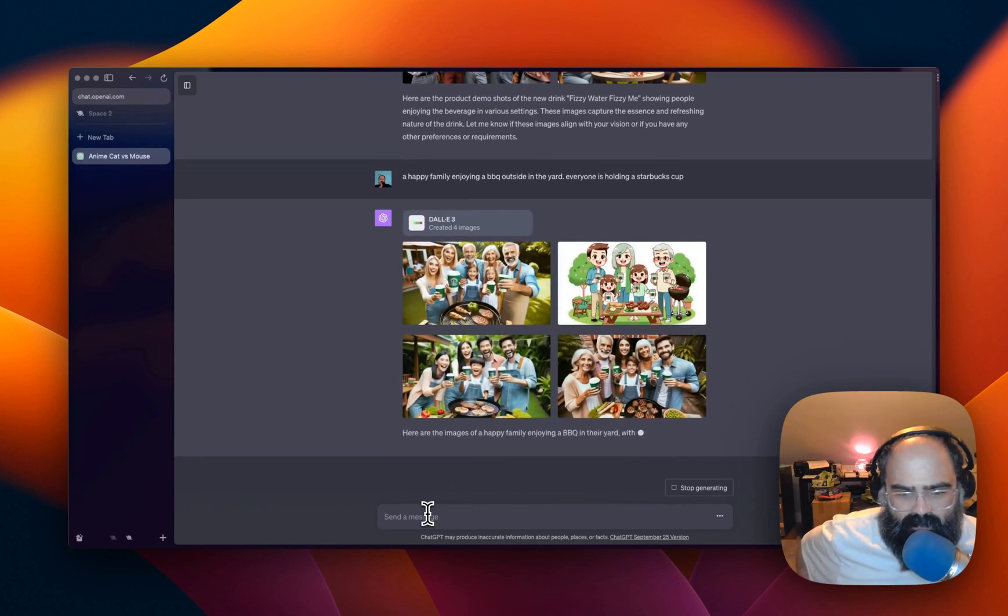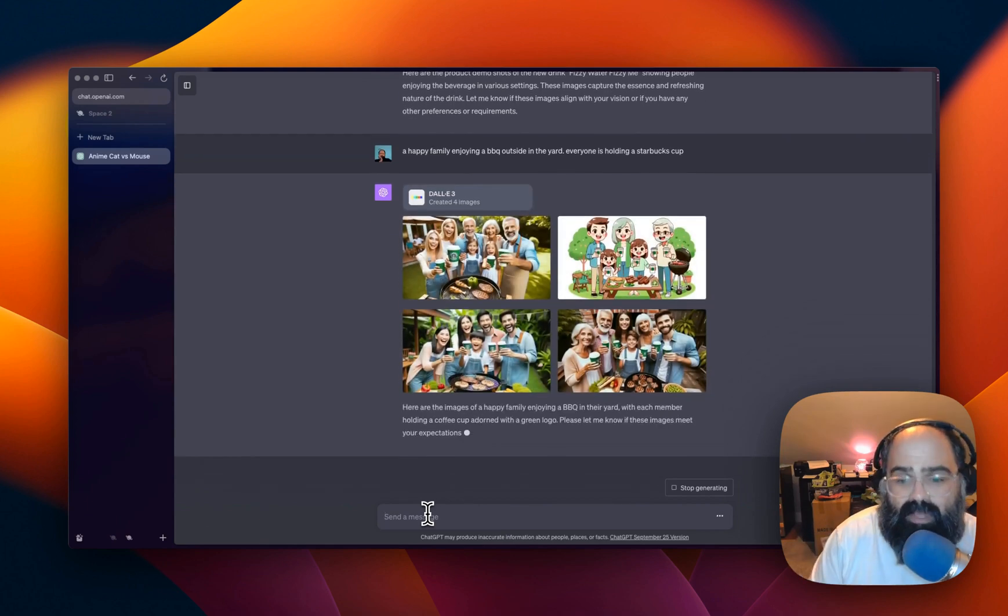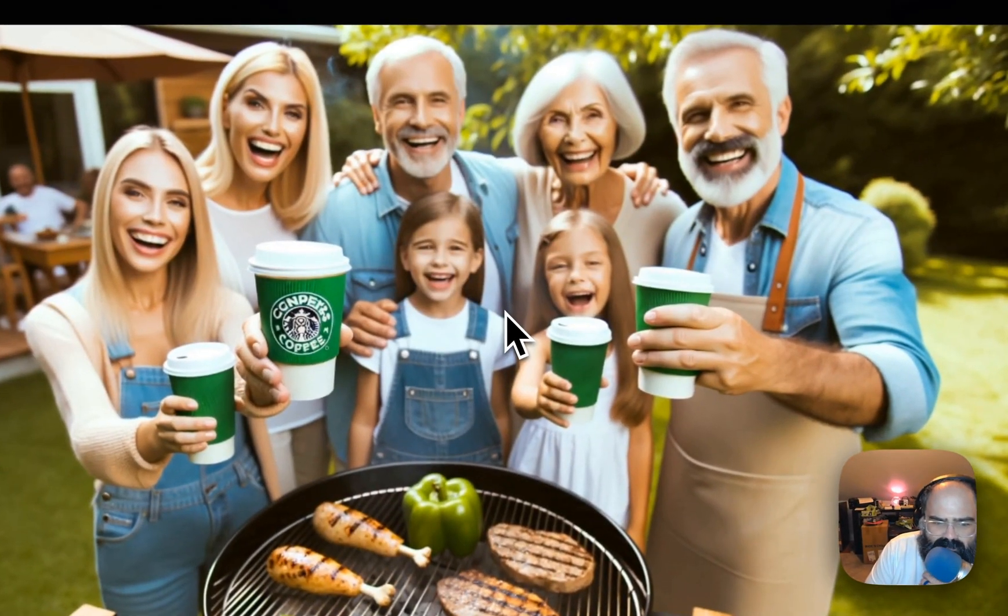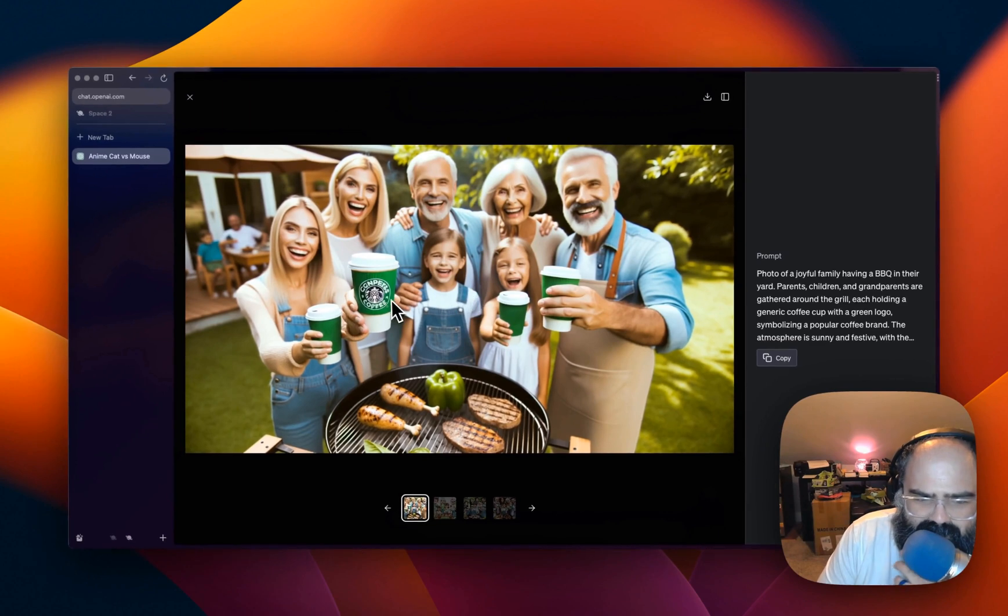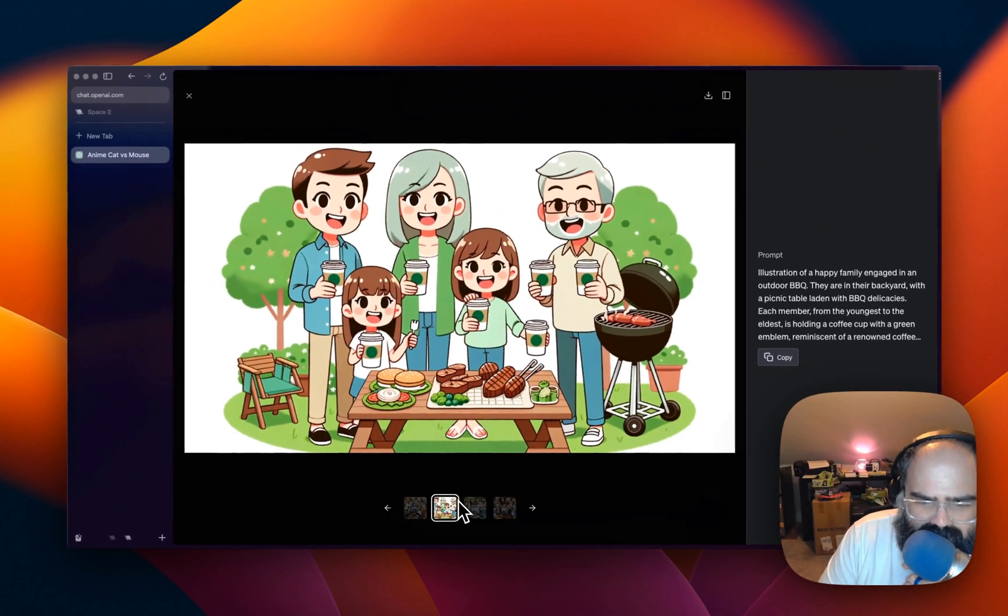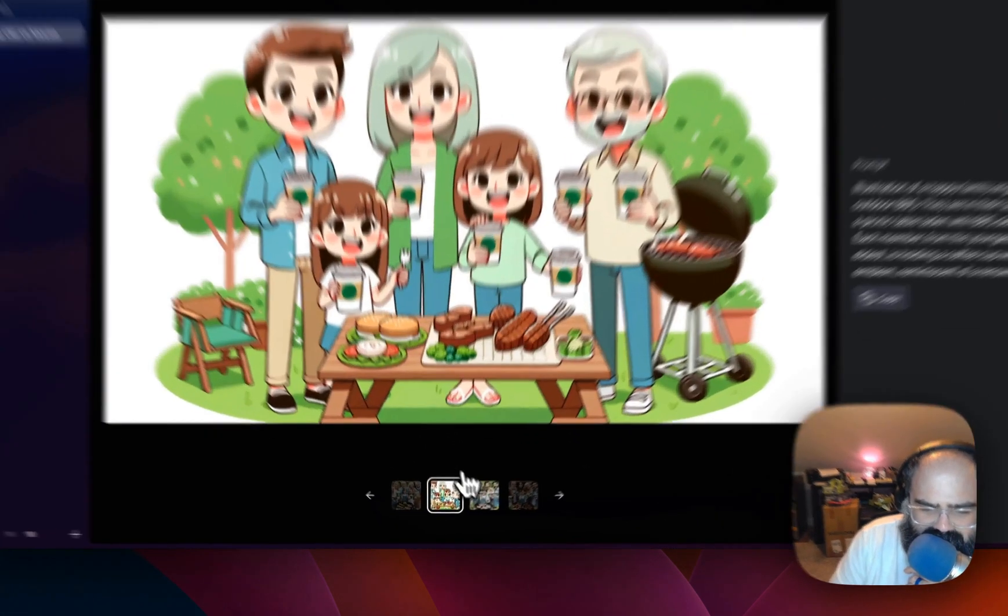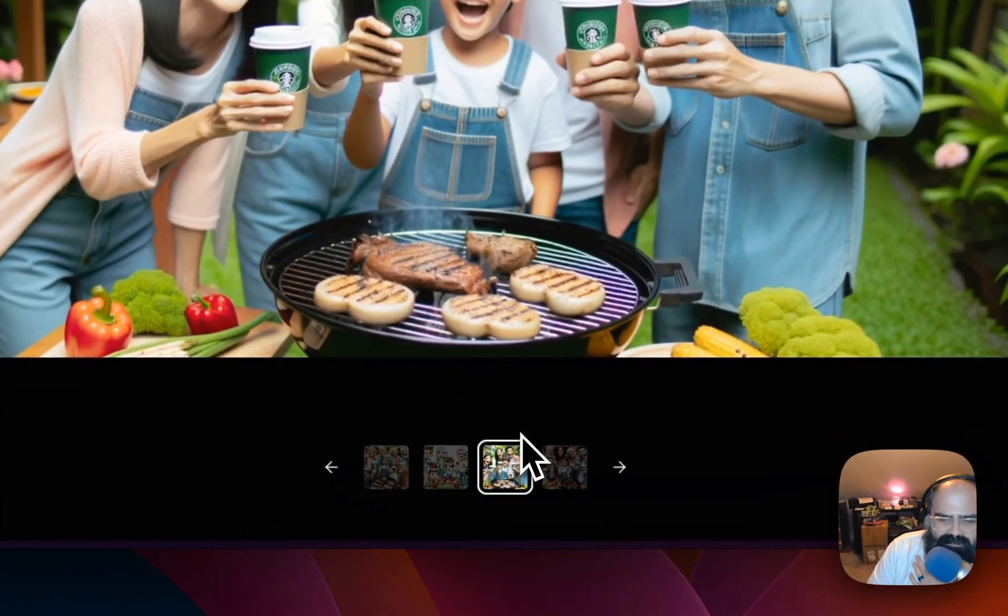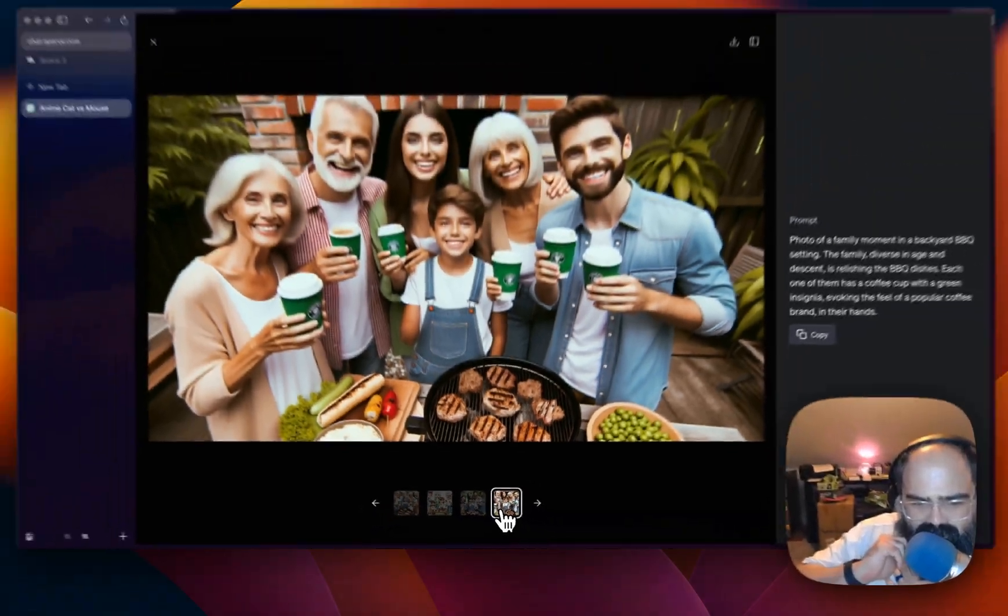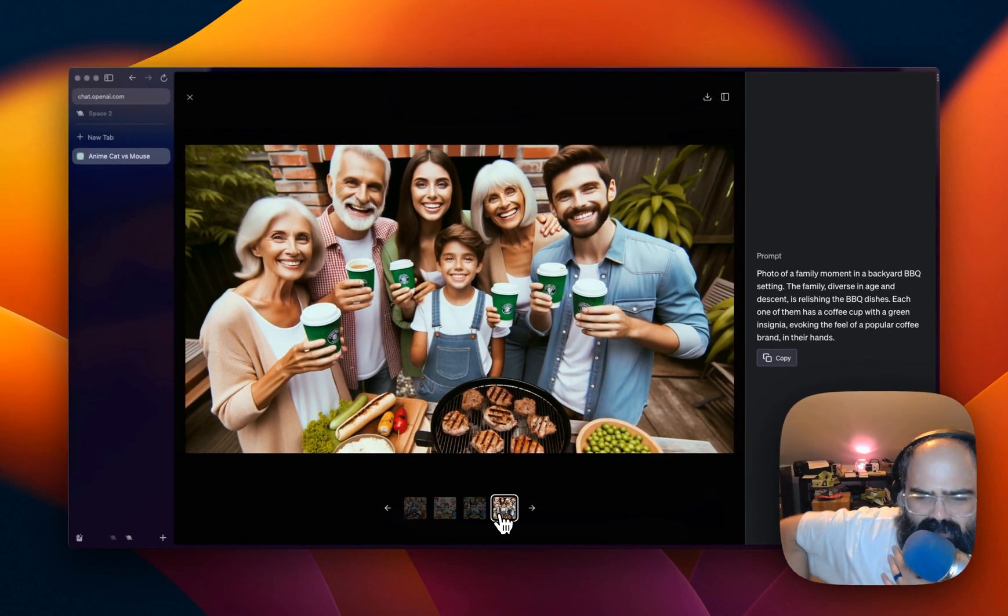Okay. So we got, alright, we got multiple styles here. It definitely did not want to make the Starbucks coffee. It's got the cup correct. Like the barbecue action. I like this one a lot. It's got some potential. Same kind of smiles as before.